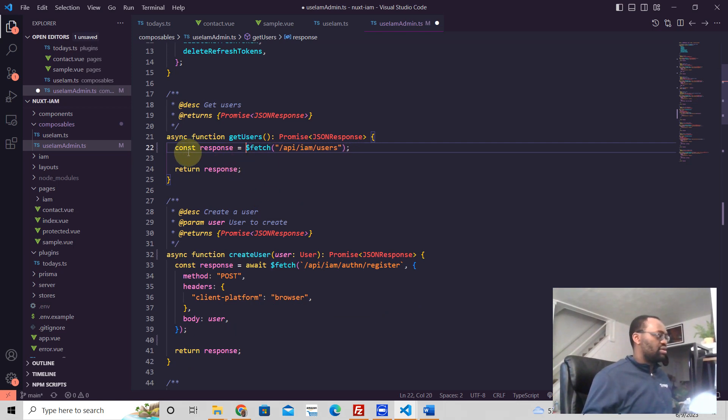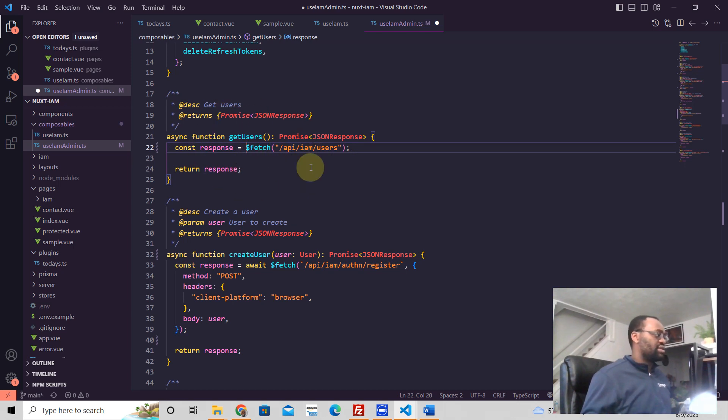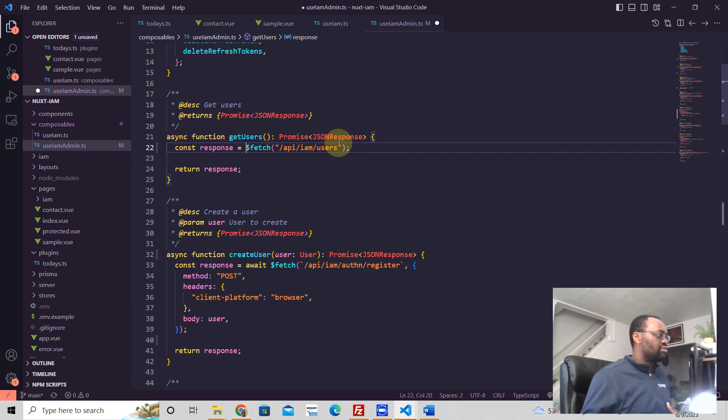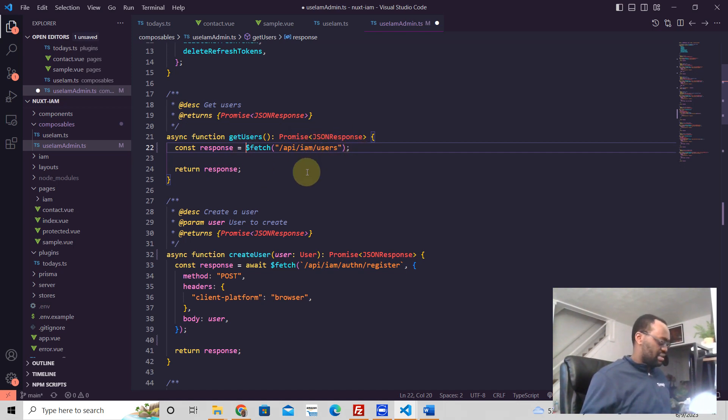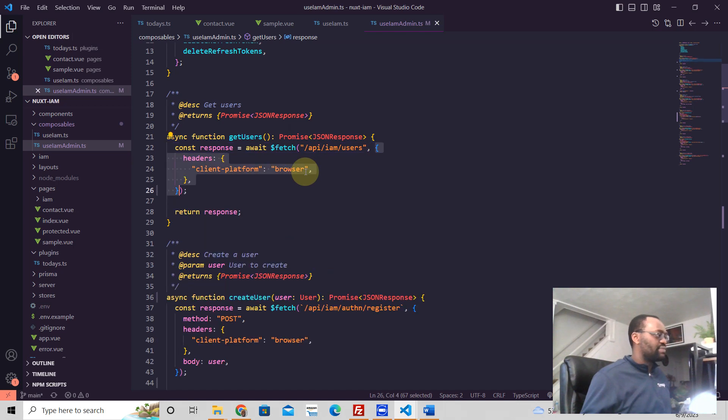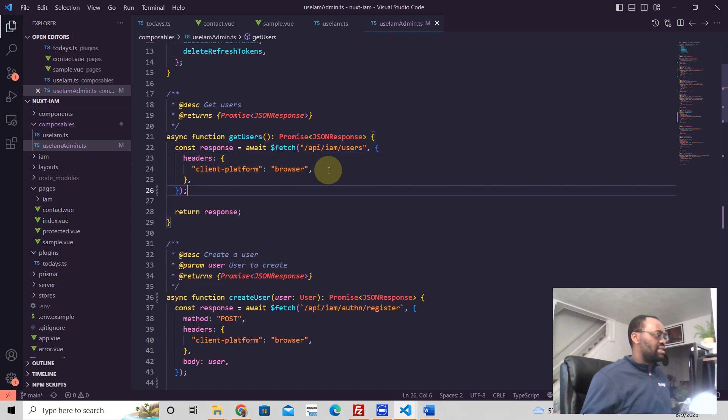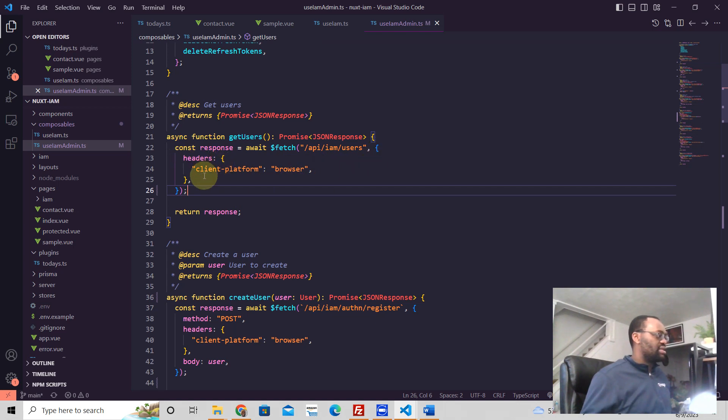So this is all you need to make a get request in Nuxt3. But in this particular case, I have this wrapped around a promise because the API endpoint requires it. So we have an await here and we're sending headers. If you need to send headers, then this is how it would look. This is a get request in Nuxt3.